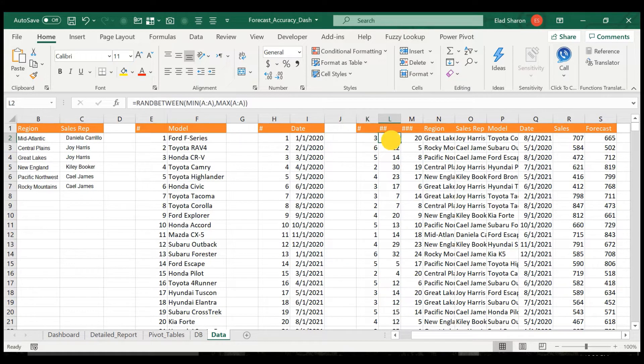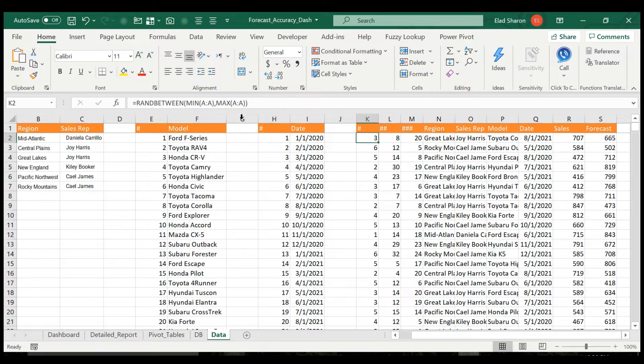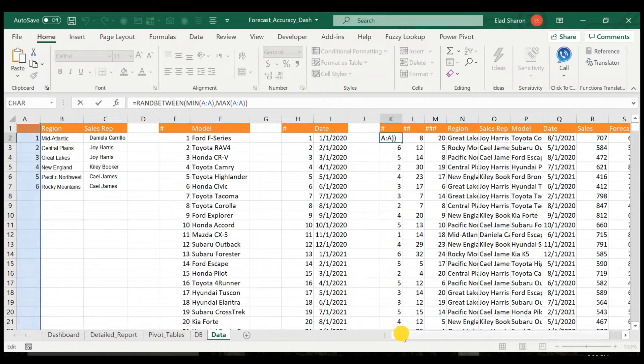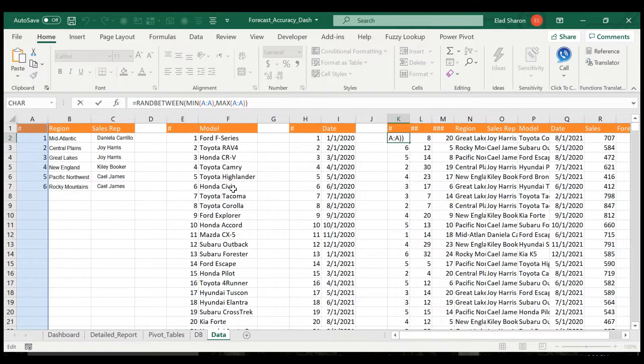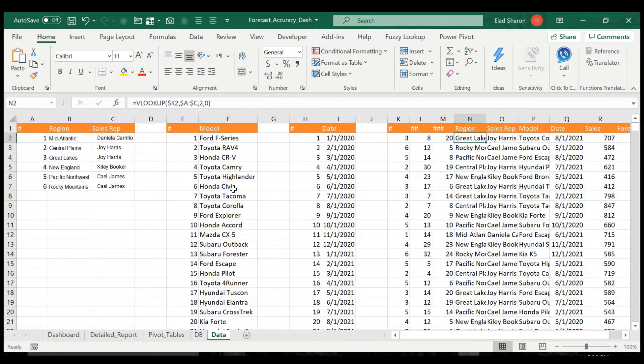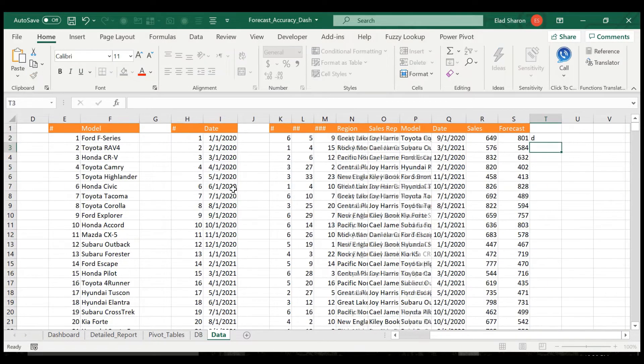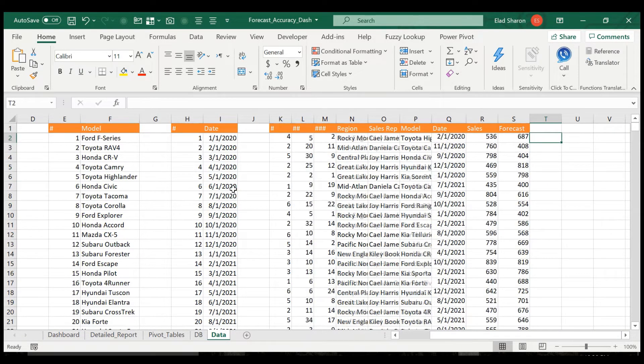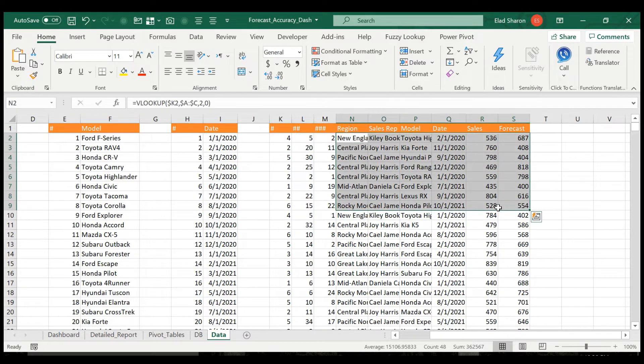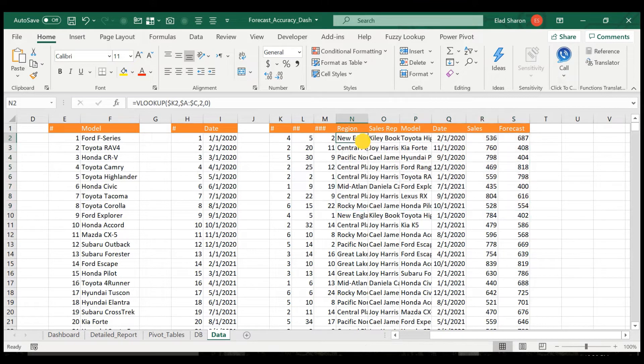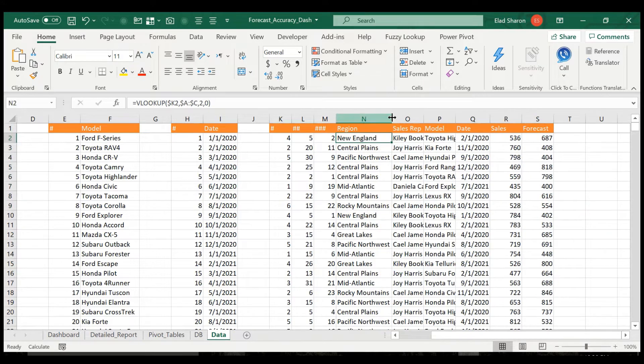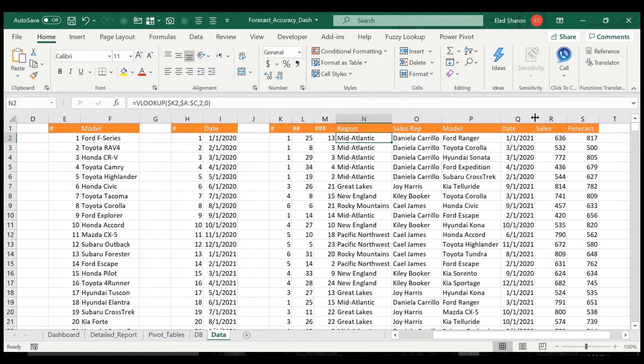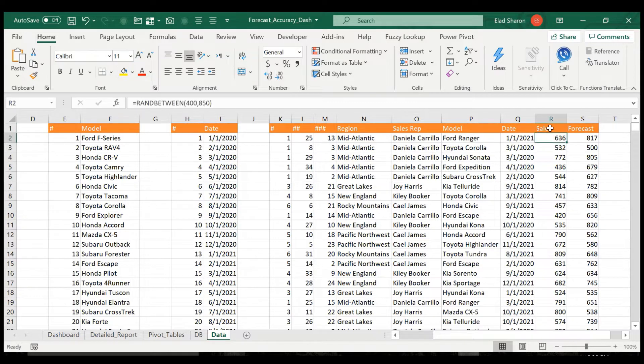Some randomness. I just used random for every section and then just simple VLOOKUP. So actually every time you change something it changes, and I just take the data eventually, which is region, sales rep, model, date, what was the actual sales and what was the forecast.